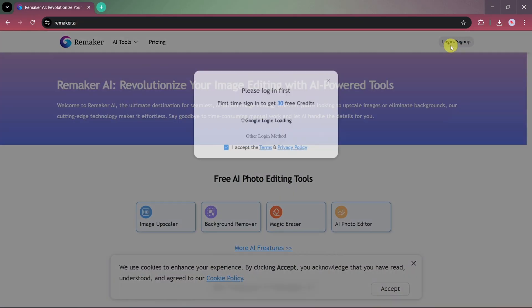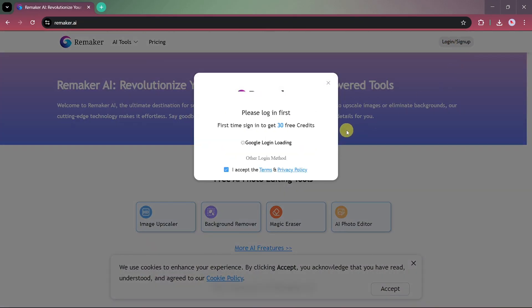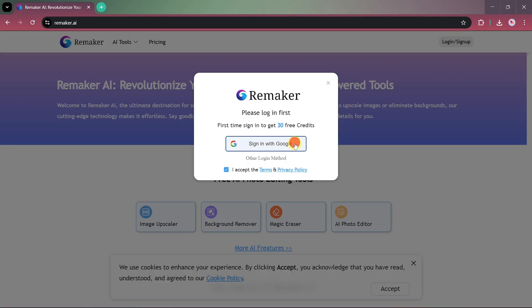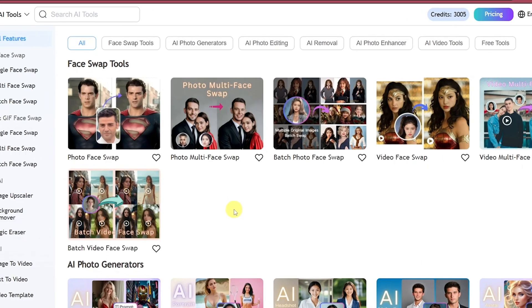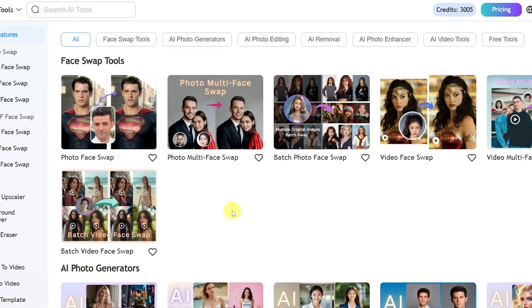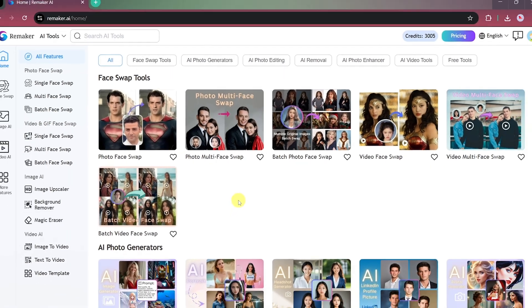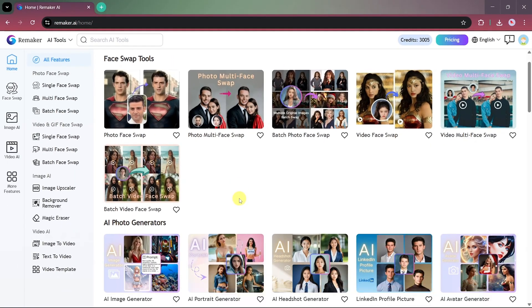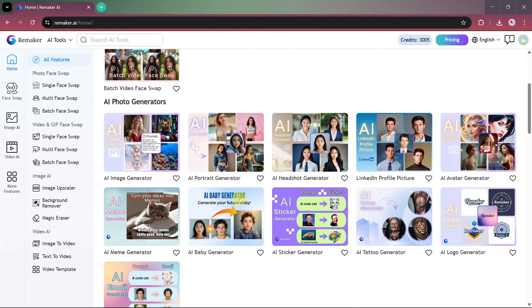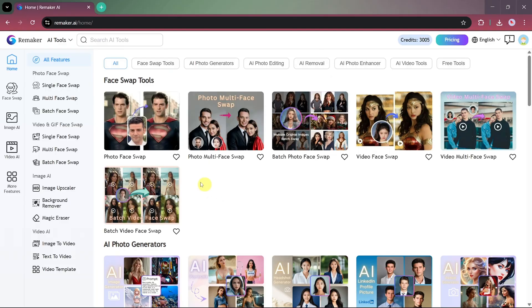Now, let's log in to the website. When you sign in for the first time, you'll instantly receive 30 free credits to start exploring the platform. After logging in, you'll be taken to the main dashboard where you can see various AI photo and video editing options.